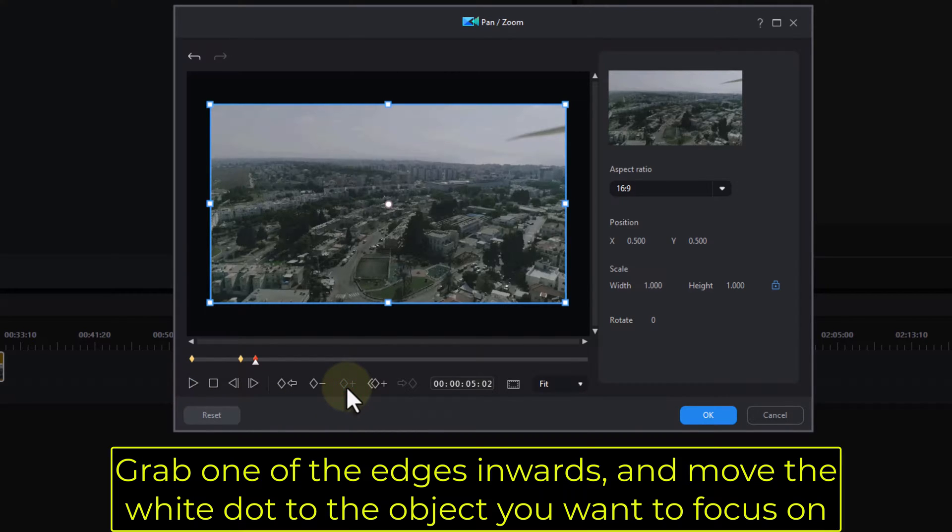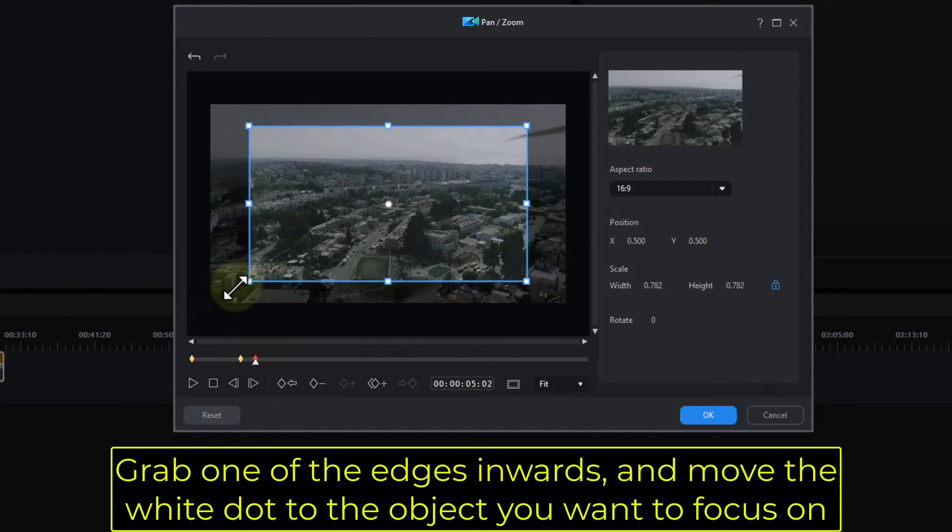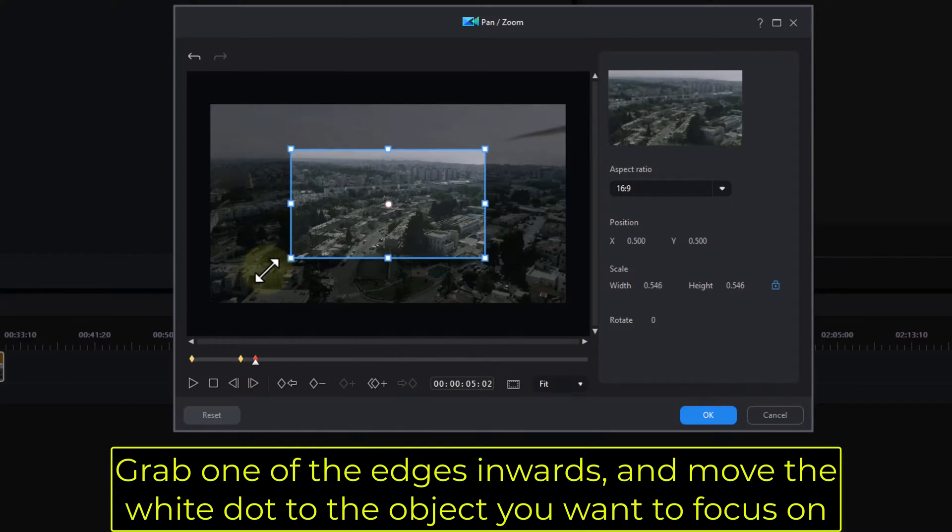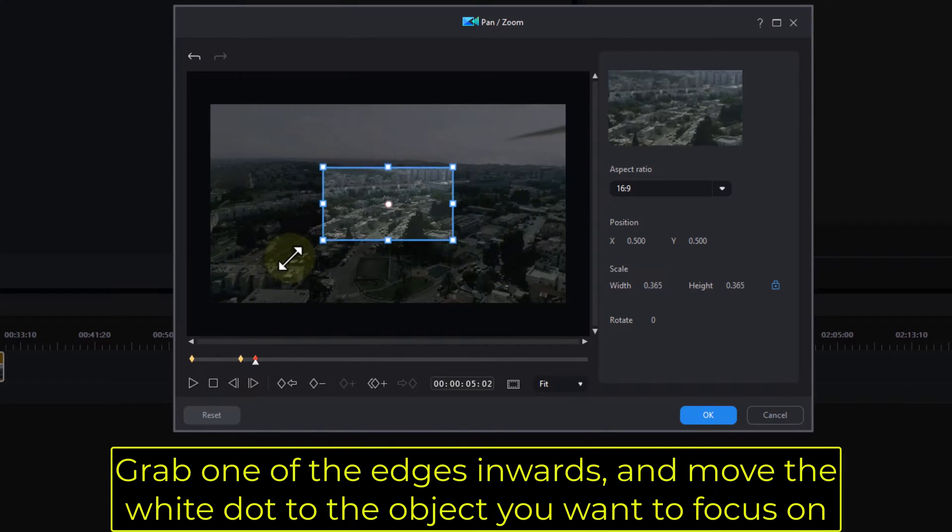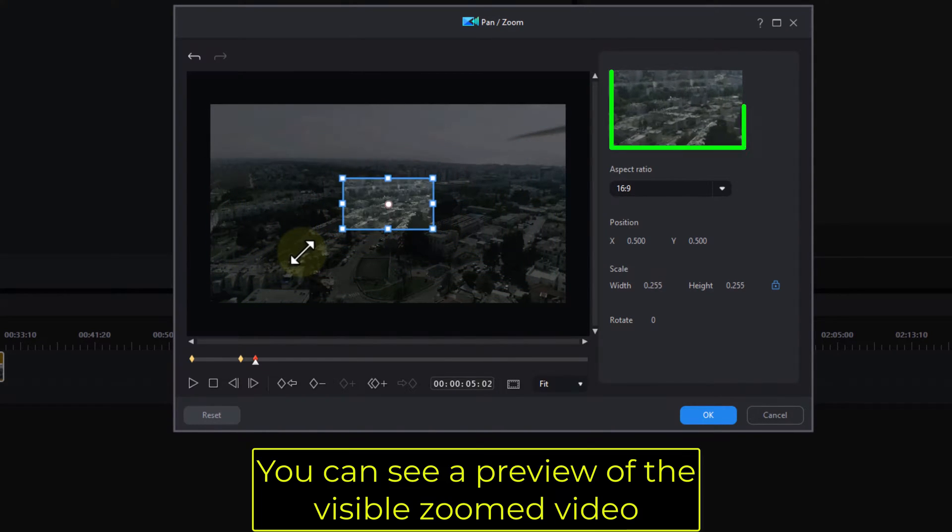Grab one of the edges inwards and move the white dot to the object you want to focus on. You can see a preview of the visible zoomed video.